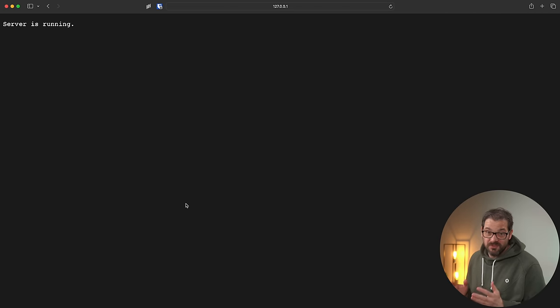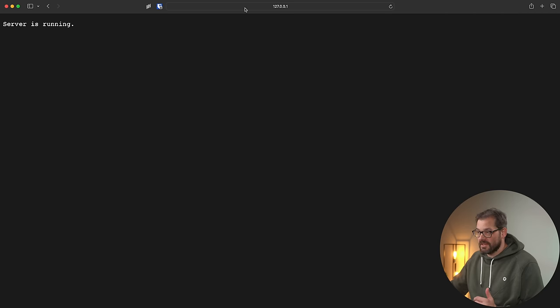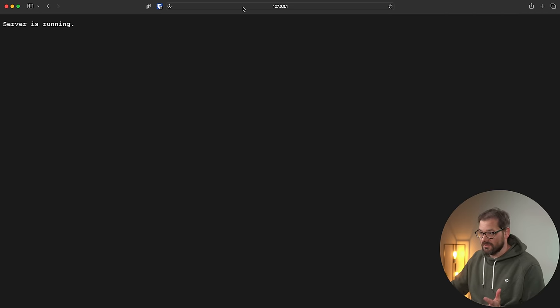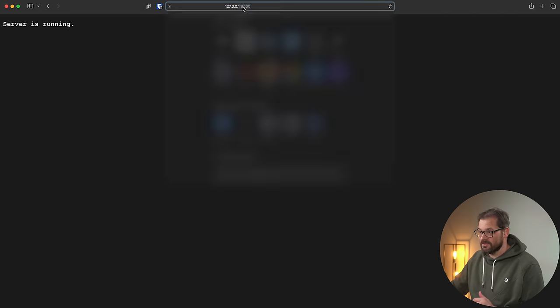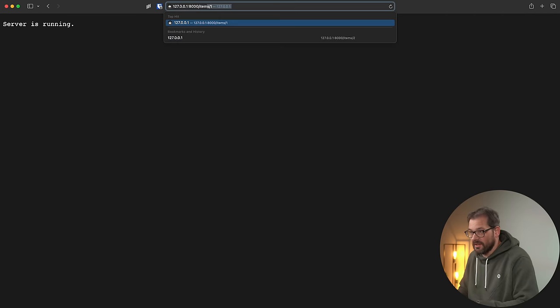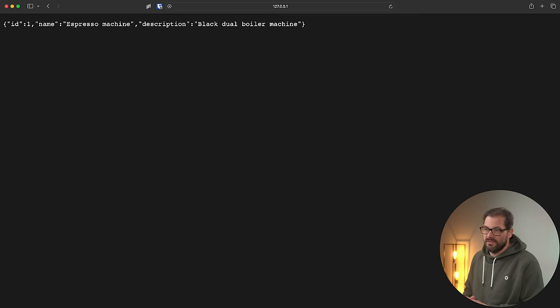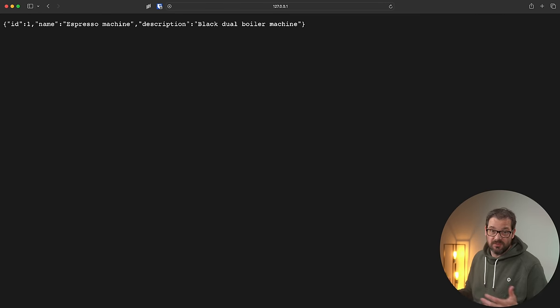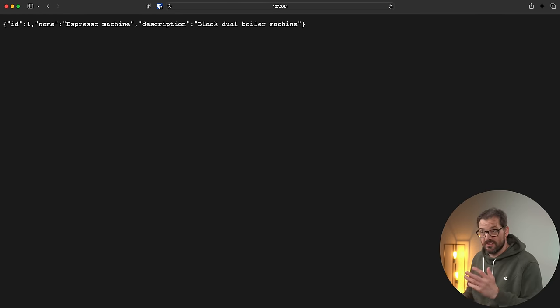When I open the root URL in the browser, this is what you get. This has both items and automations. It's pretty easy to read items in the browser too — I can simply type, for example, items/1, and it's going to return a JSON structure representing a particular item, in this case a coffee machine. I'll cover the automation aspect of this API later on in the video.